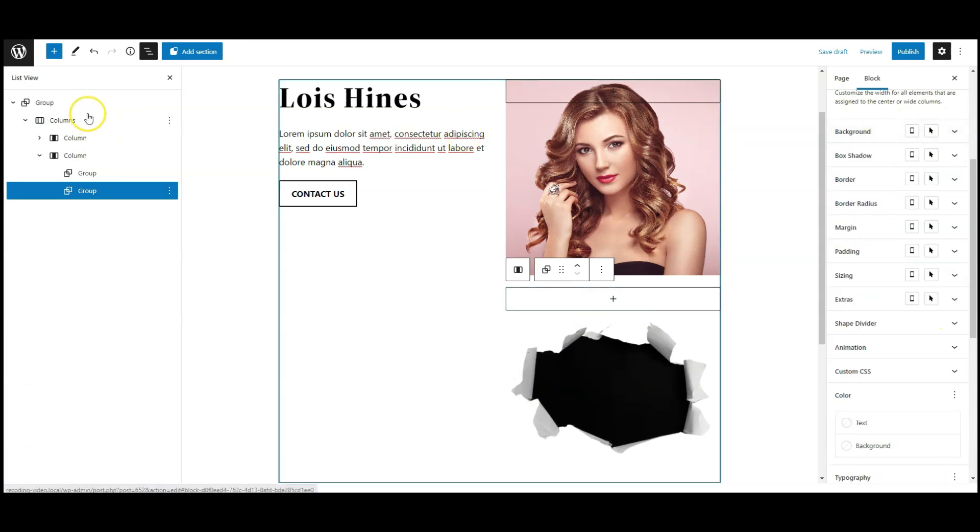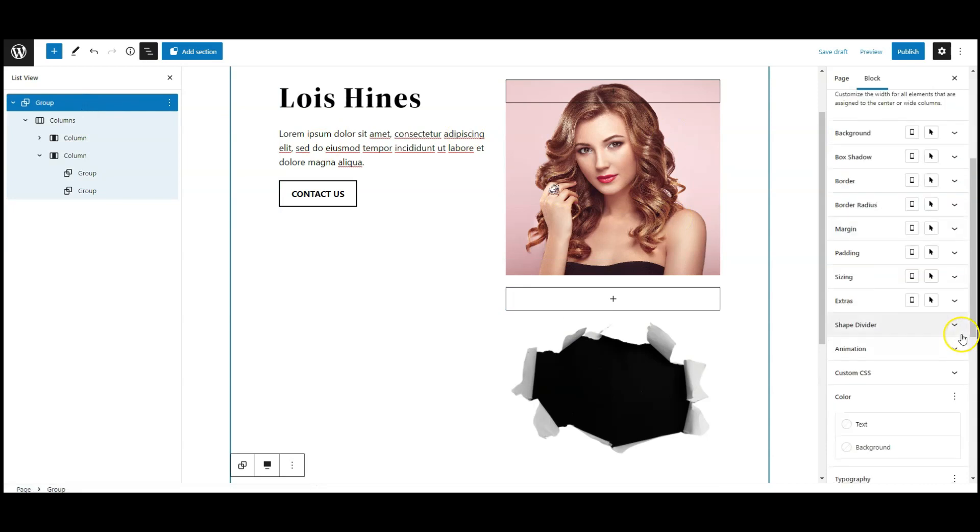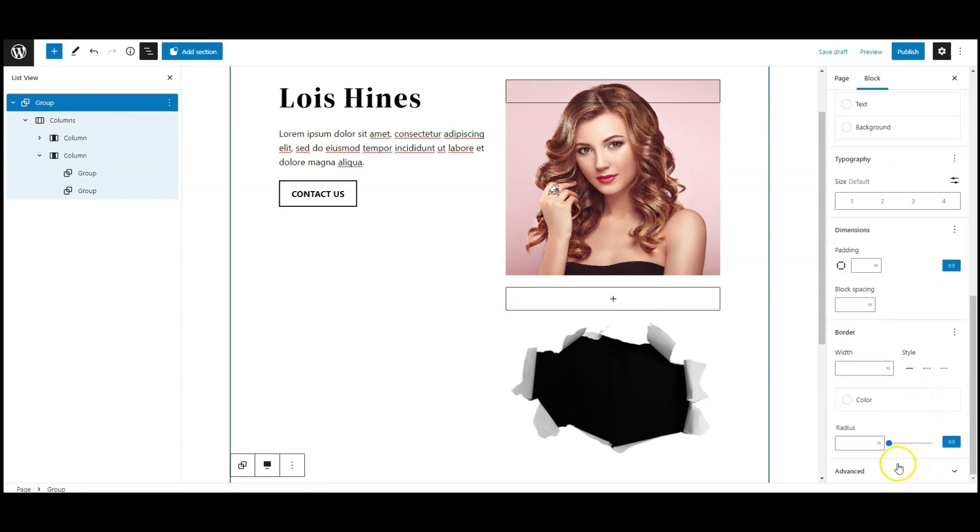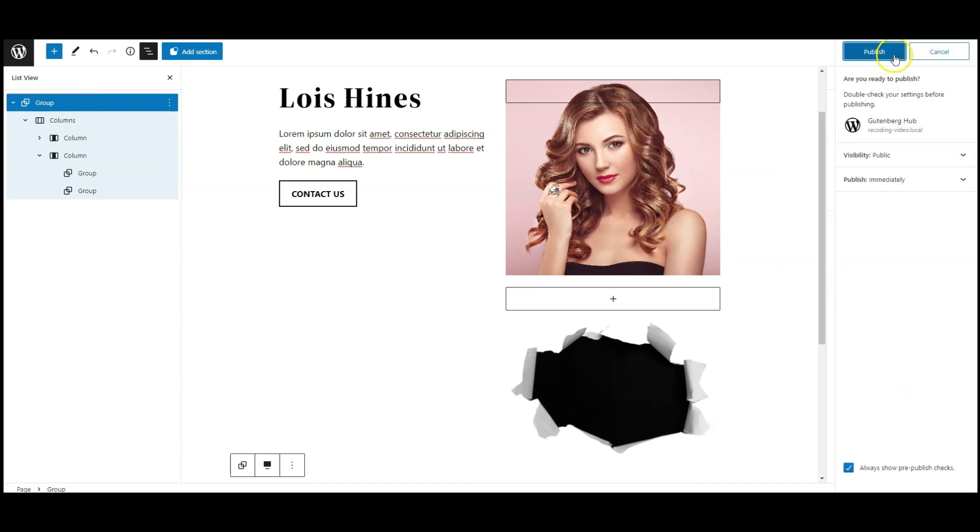Now select the top group from list view, go to advance tab, add a class name called wrapper, now publish the page.